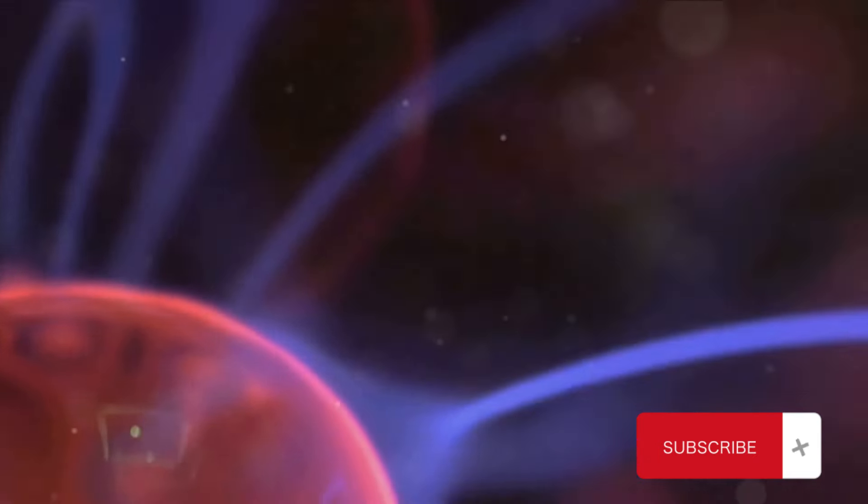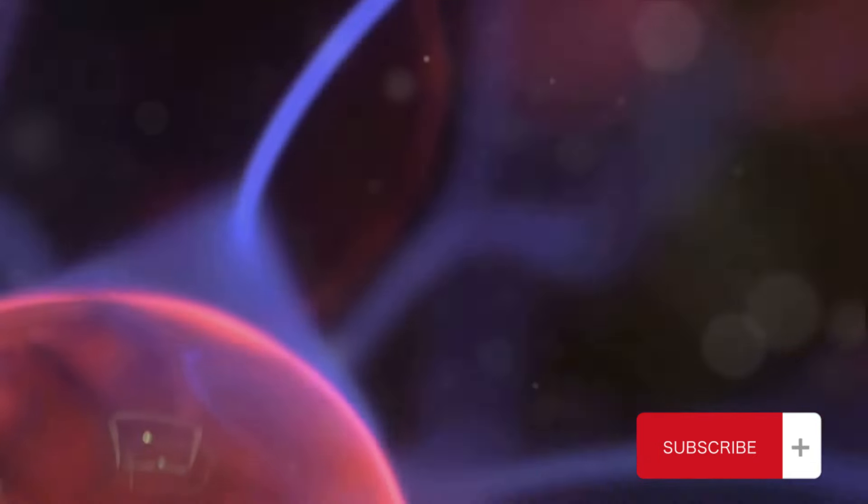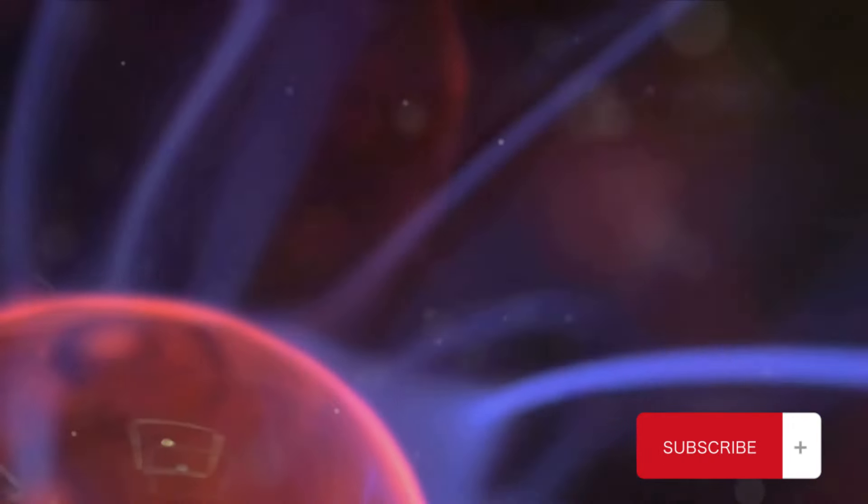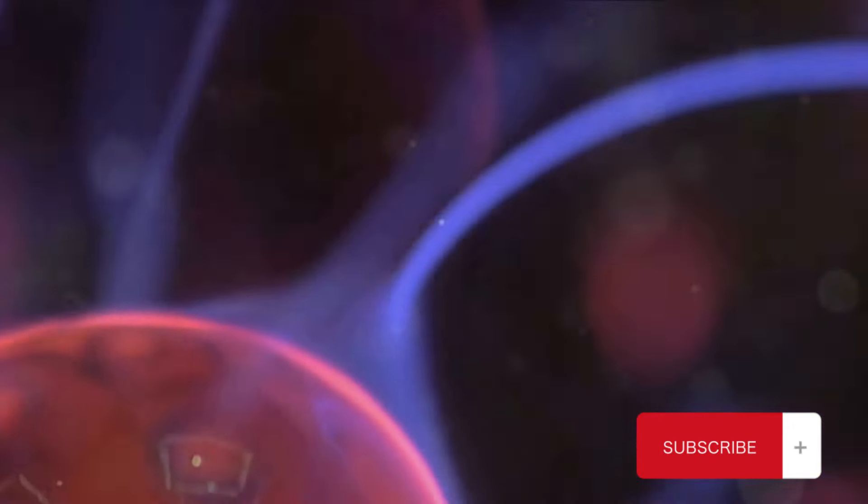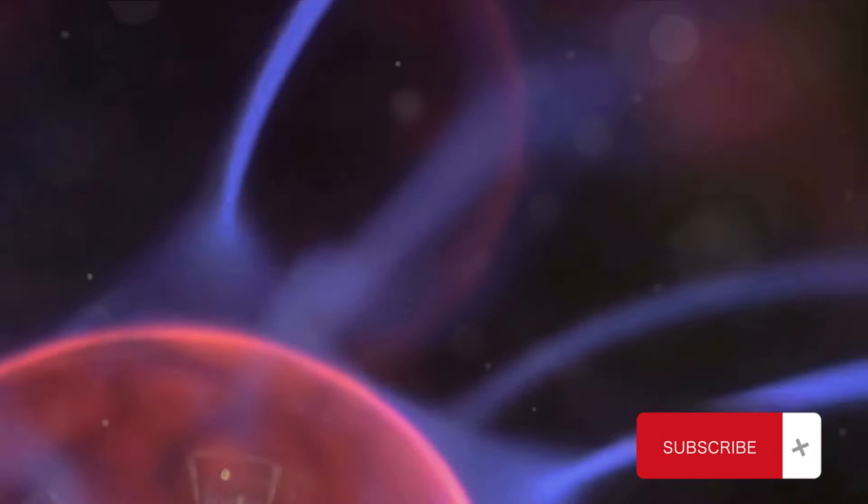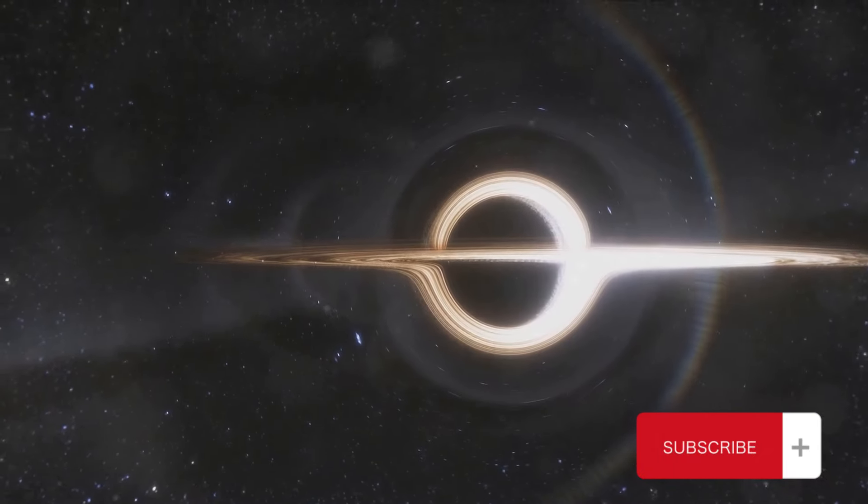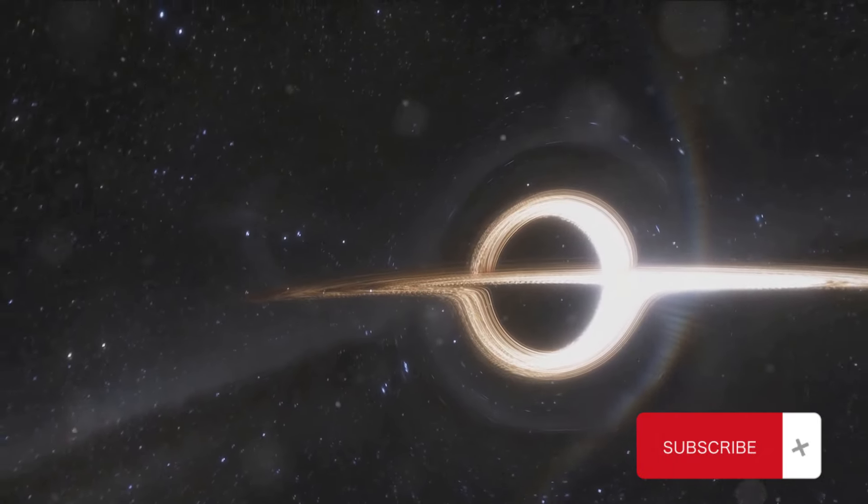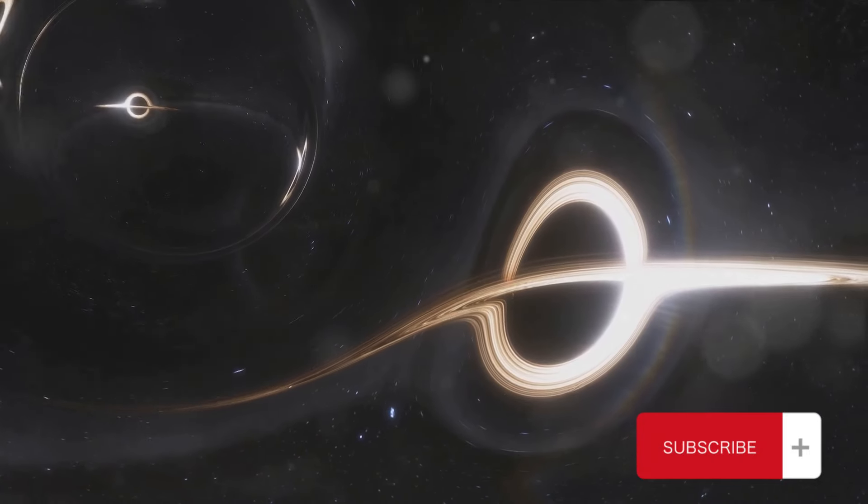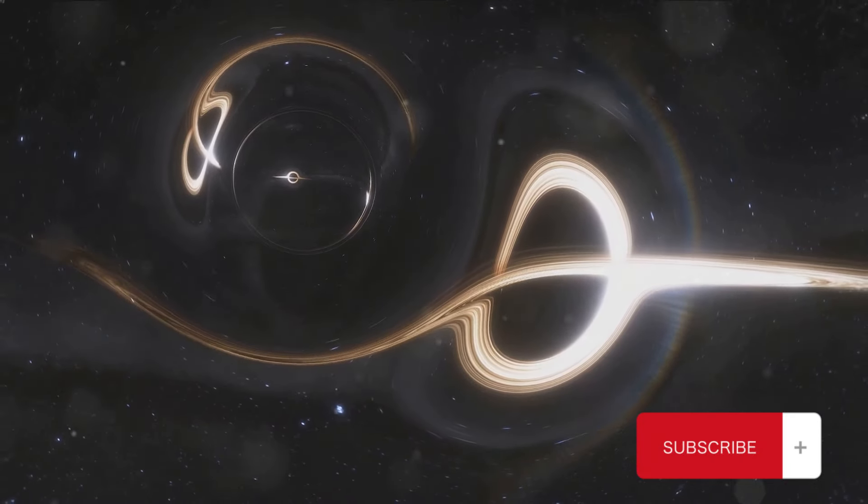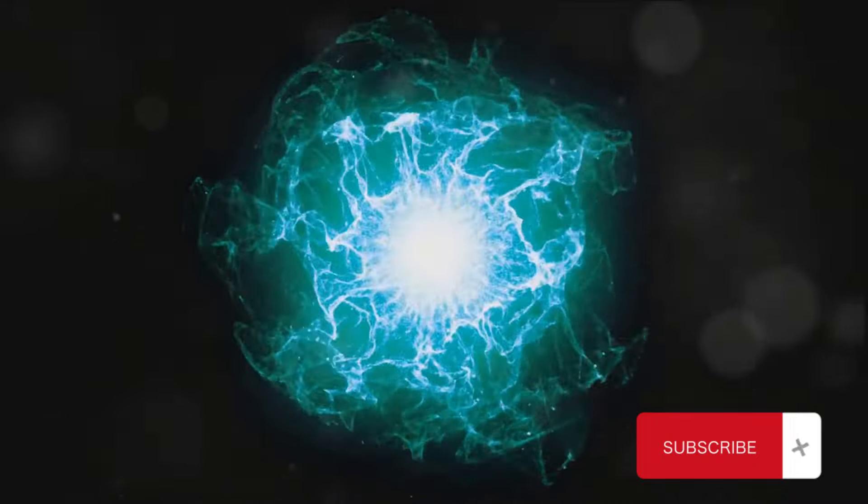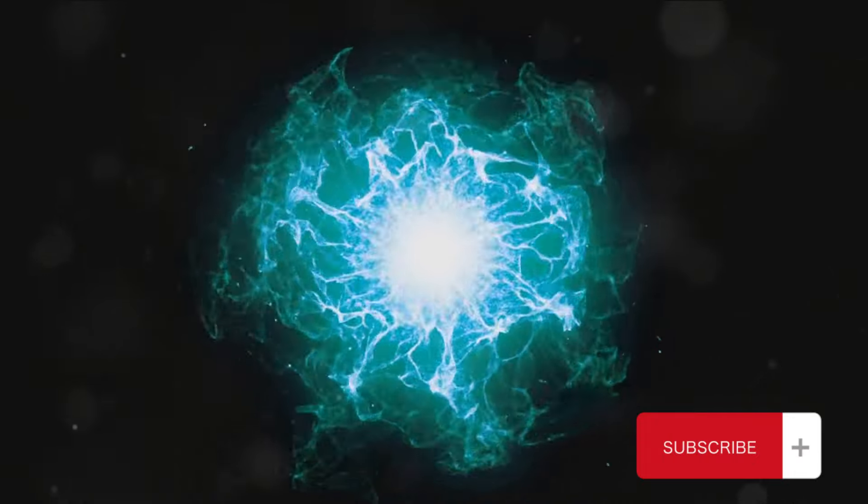This energy doesn't just disappear—it's converted into other forms such as heat and light and released into the surrounding space. This is what we call magnetic reconnection, a fundamental process in plasma physics. The magnetic field lines, previously orderly and aligned, break apart and reconnect in a new configuration. This sudden reorganization releases a tremendous amount of energy.